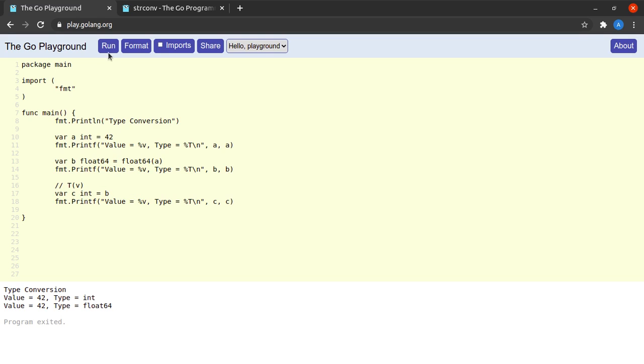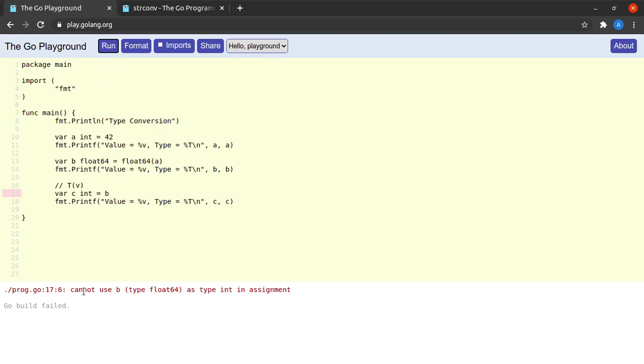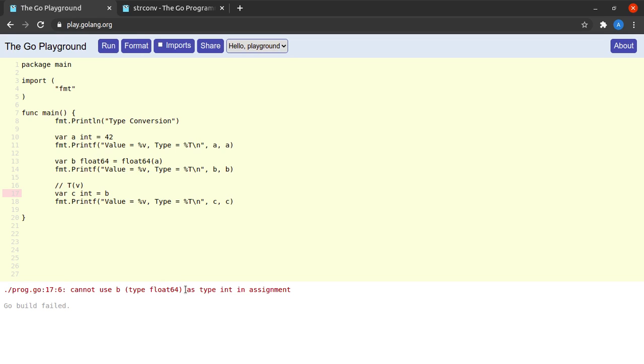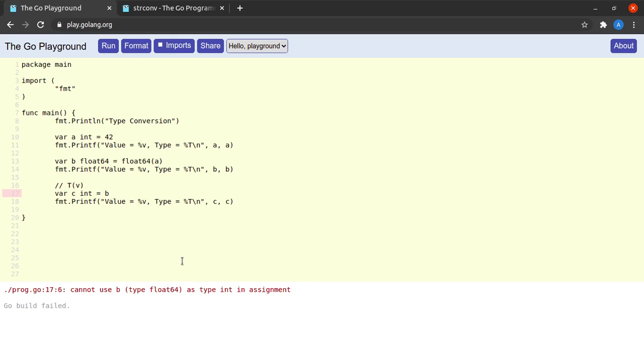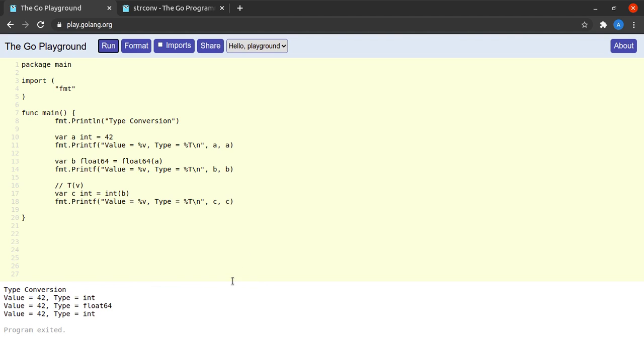And what happens when I try to assign b to this variable c? Let me run this and see. Okay, we see that we cannot use b which is of type float64 as type int in assignment, again the same error.